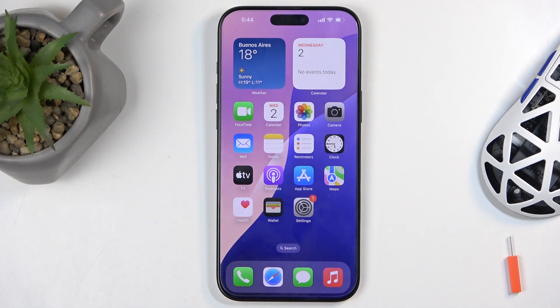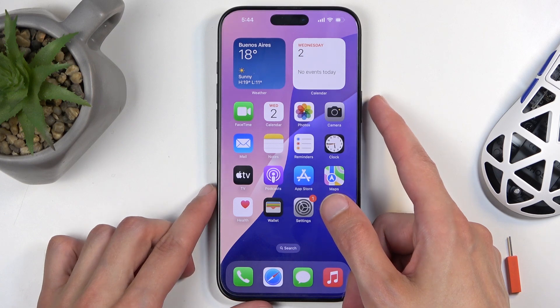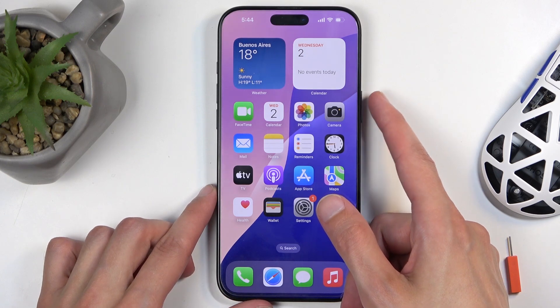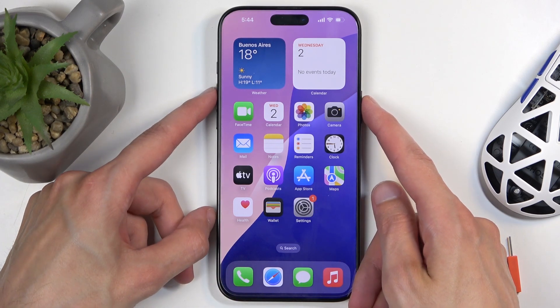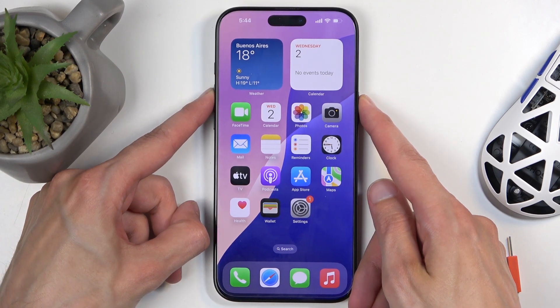Once the content that you wish to capture is open on your screen, all you will need to do is press the power button and volume up at the same time.